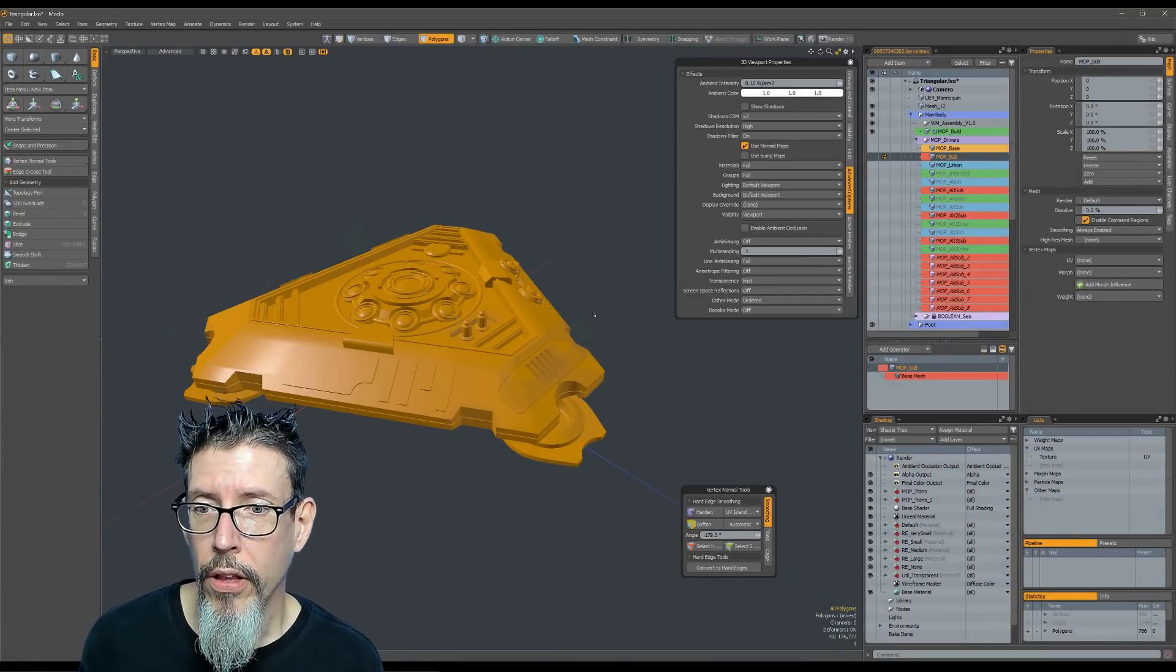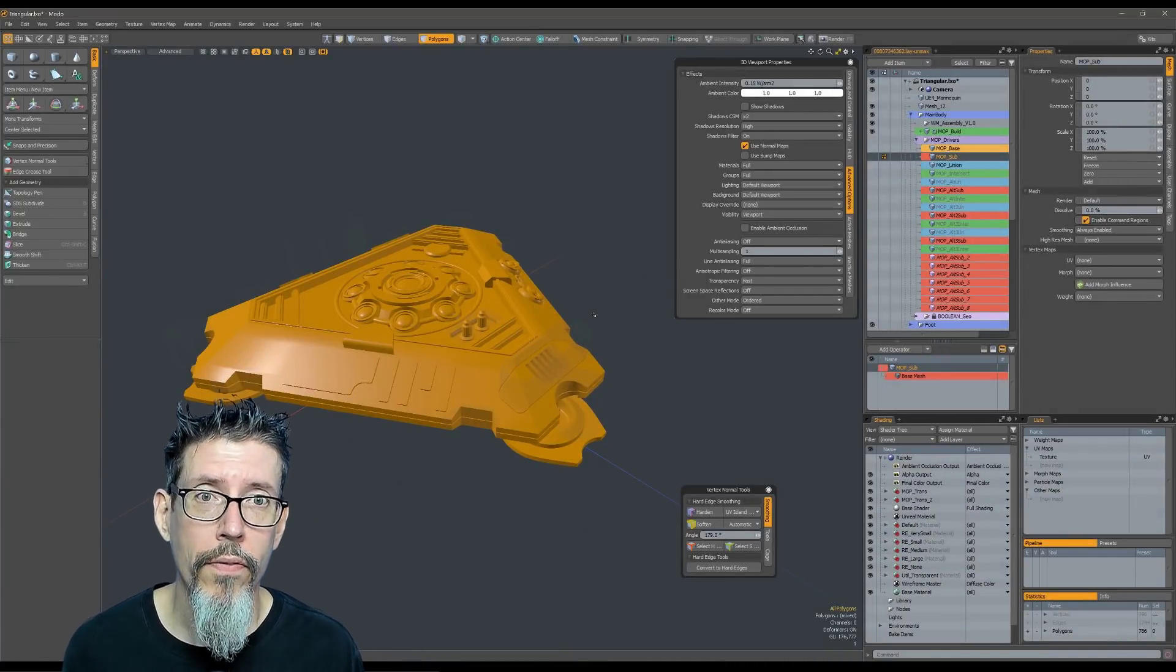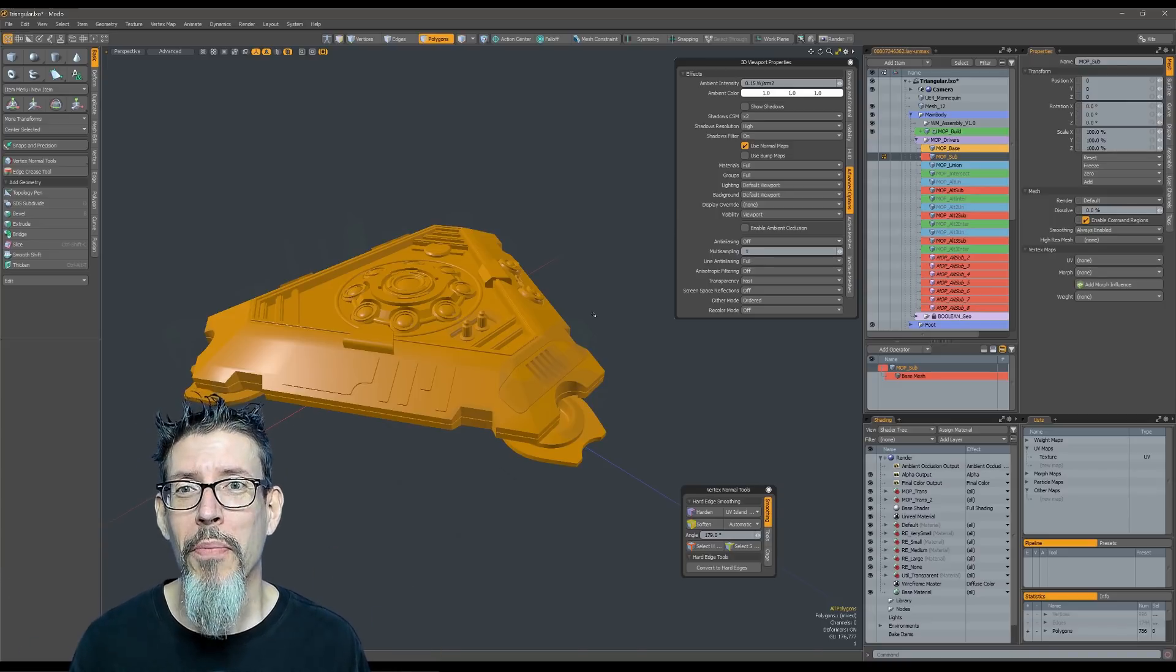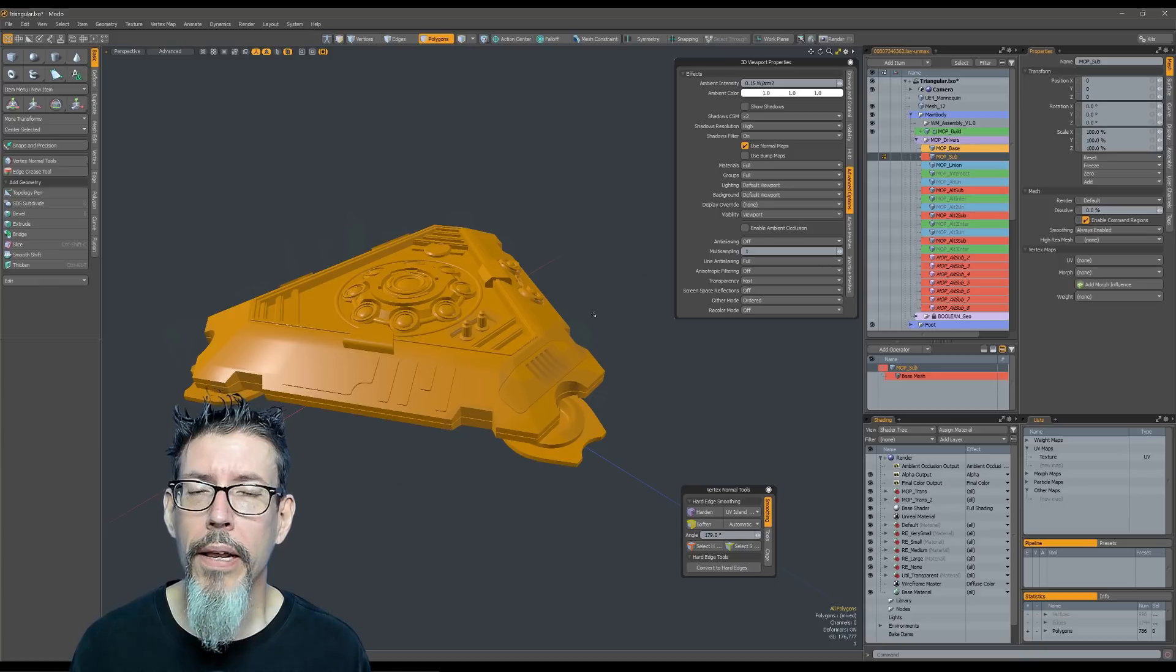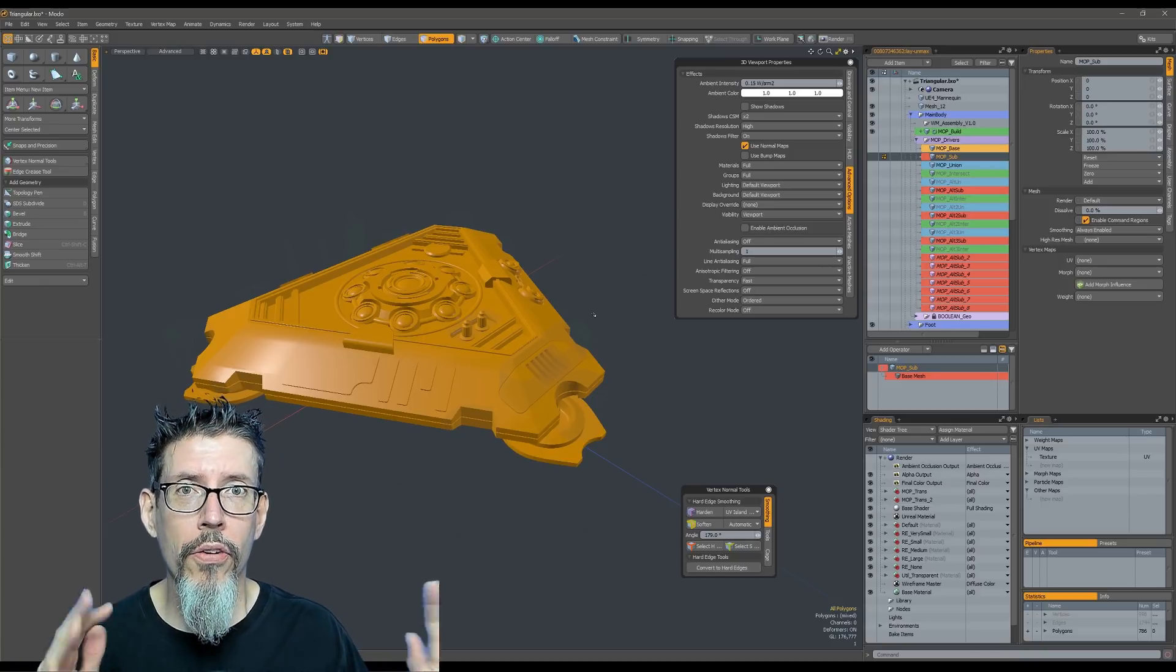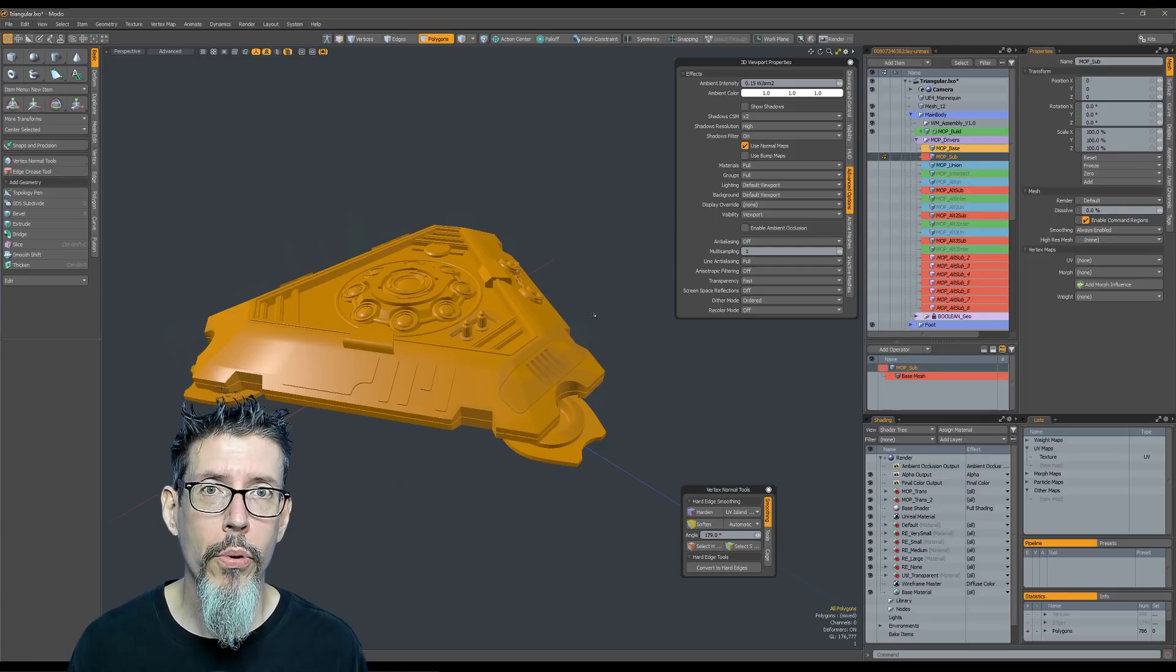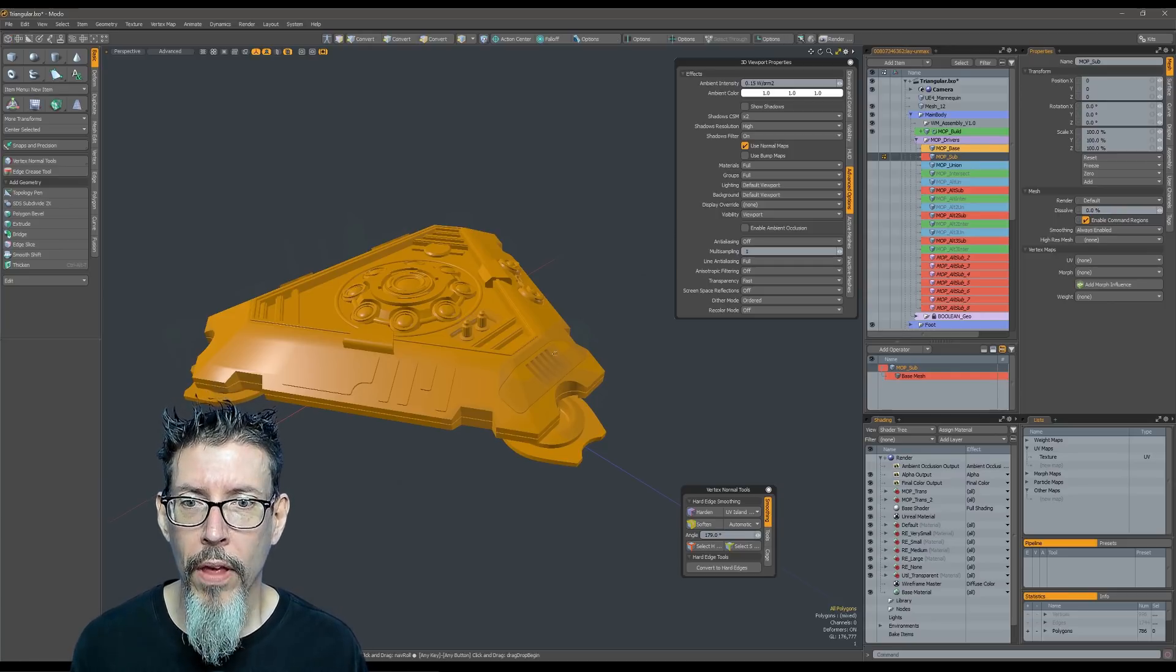The first tip I'll pass along is you definitely want to work in the default viewport. Now I know this goes against the video I just made about the advanced viewport saying how wonderful it was, but that all stands. The trouble is when I do something that's heavy with booleans, the advanced viewport really chugs.